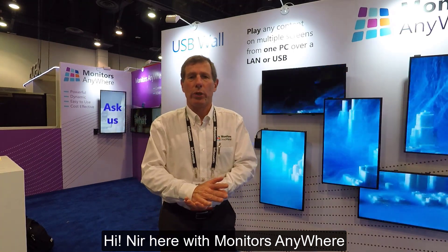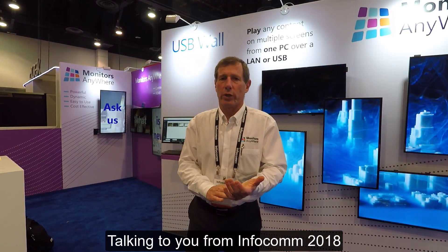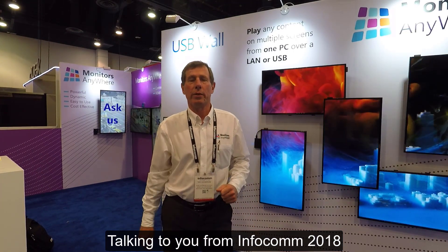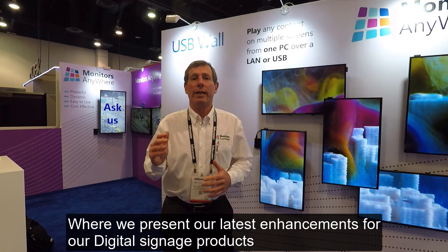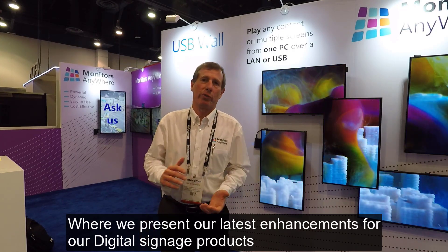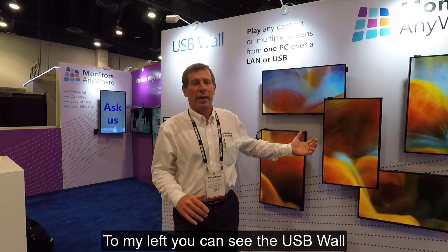Hi, Nir here with Monitors Anywhere talking to you from Infocom 2018, where we present our latest enhancements for our digital sign product.